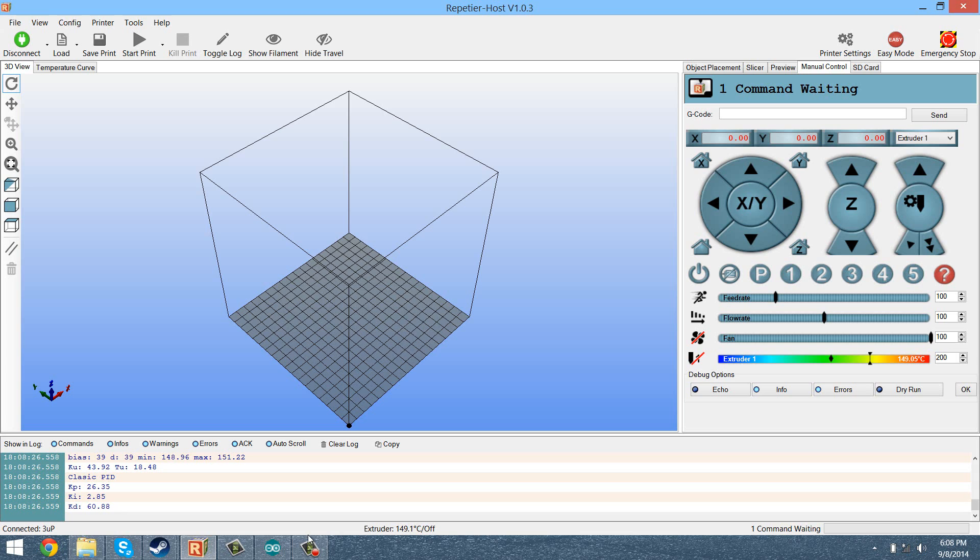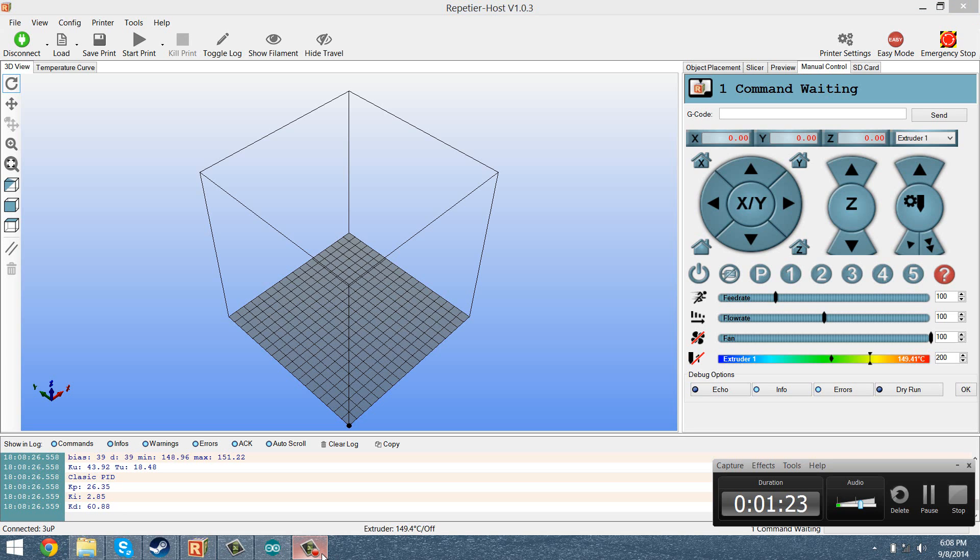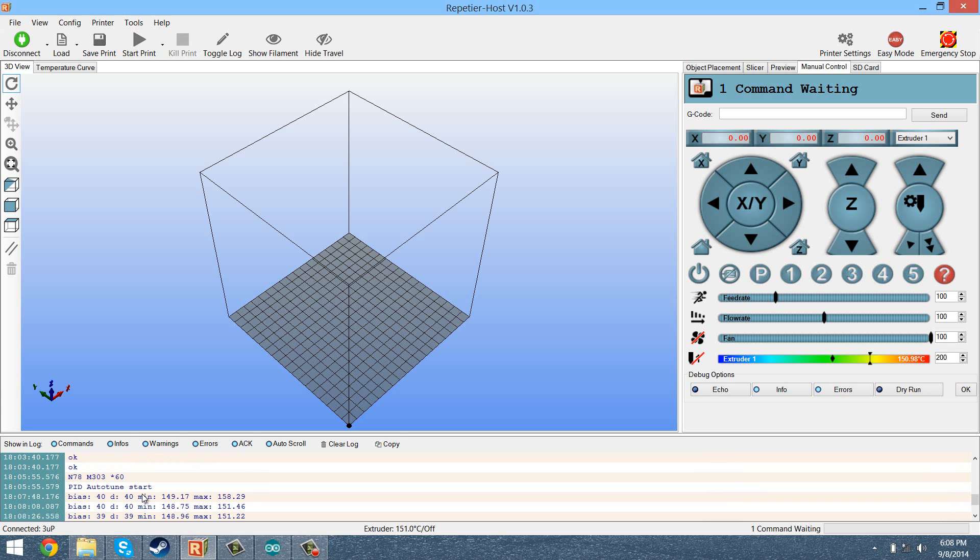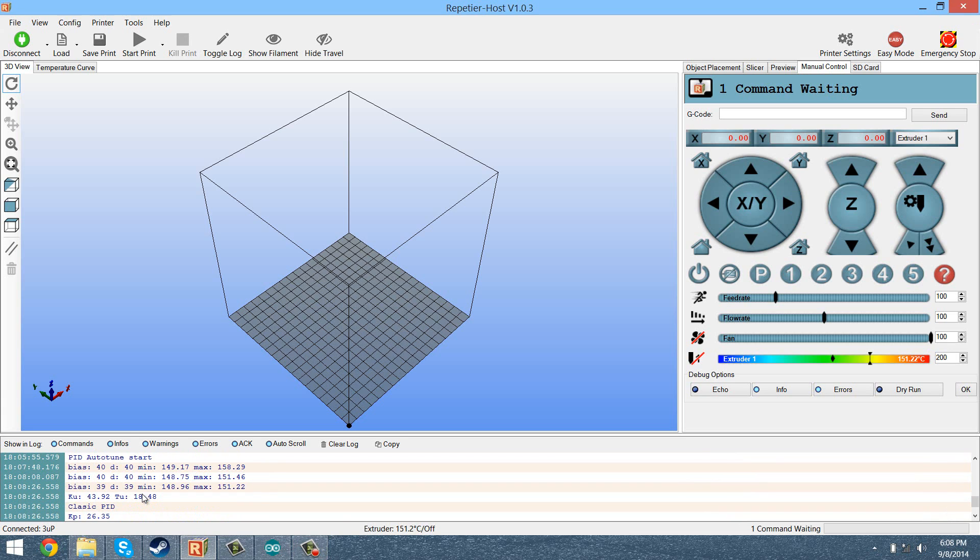Okay, so the process is done here. So you're going to get a few of these messages saying bias and then giving you a range of temperatures. That's basically its testing results.